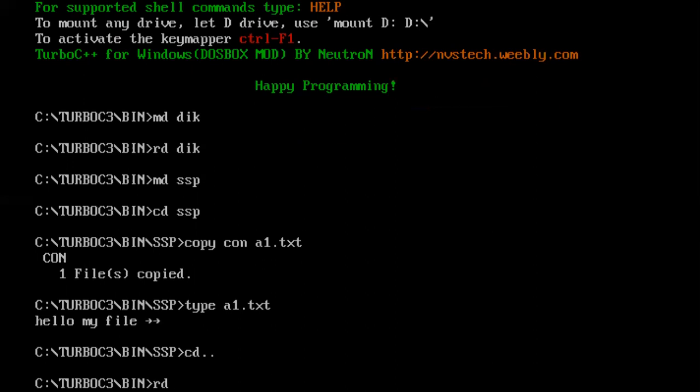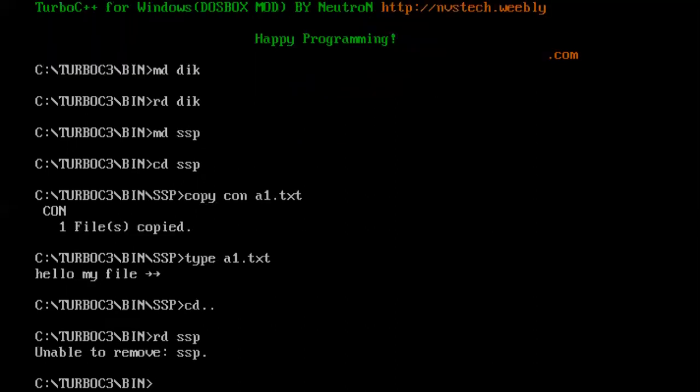I am using remove directory command of DOS, or you can use rmdir command of Linux. Let us remove this SSP and enter. It cannot remove. Earlier, if you see on the screen, I created DIK directory and I removed this DIK and it removed, it got removed because it was initially empty, it was not holding any file or folder inside it.